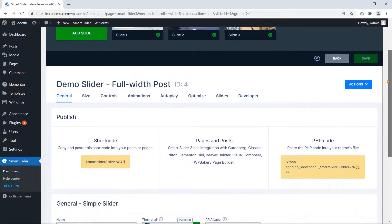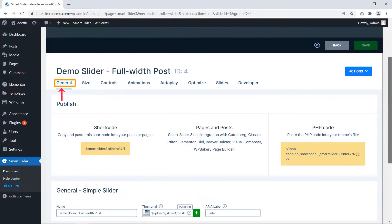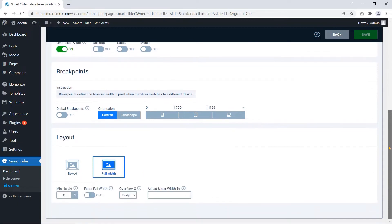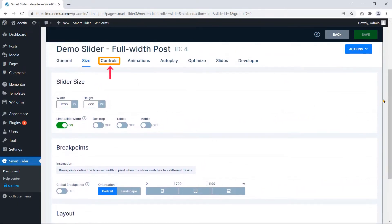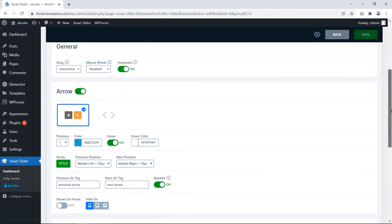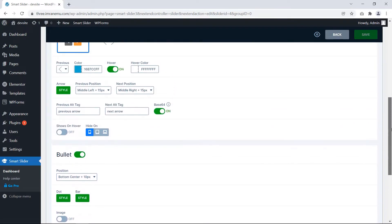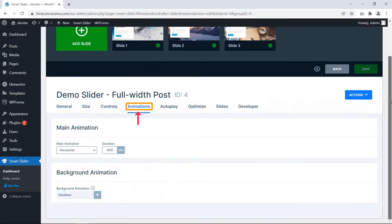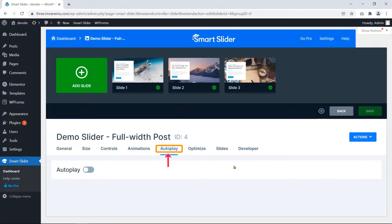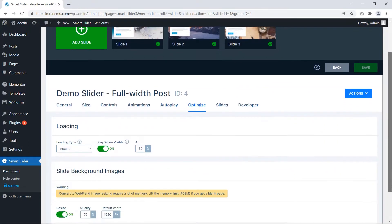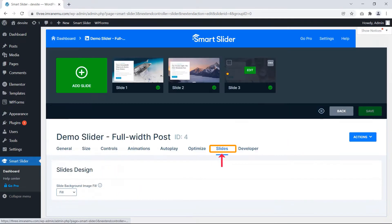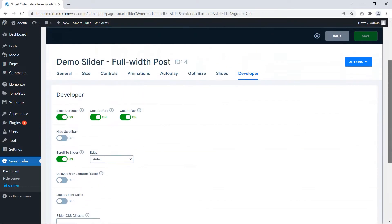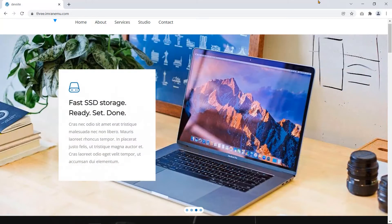Smart Slider 3 has several categorized settings: General, Slide, Controls, Autoplay, Optimize, Slides, and Developer. These settings help you to create an outstanding slideshow for your website.